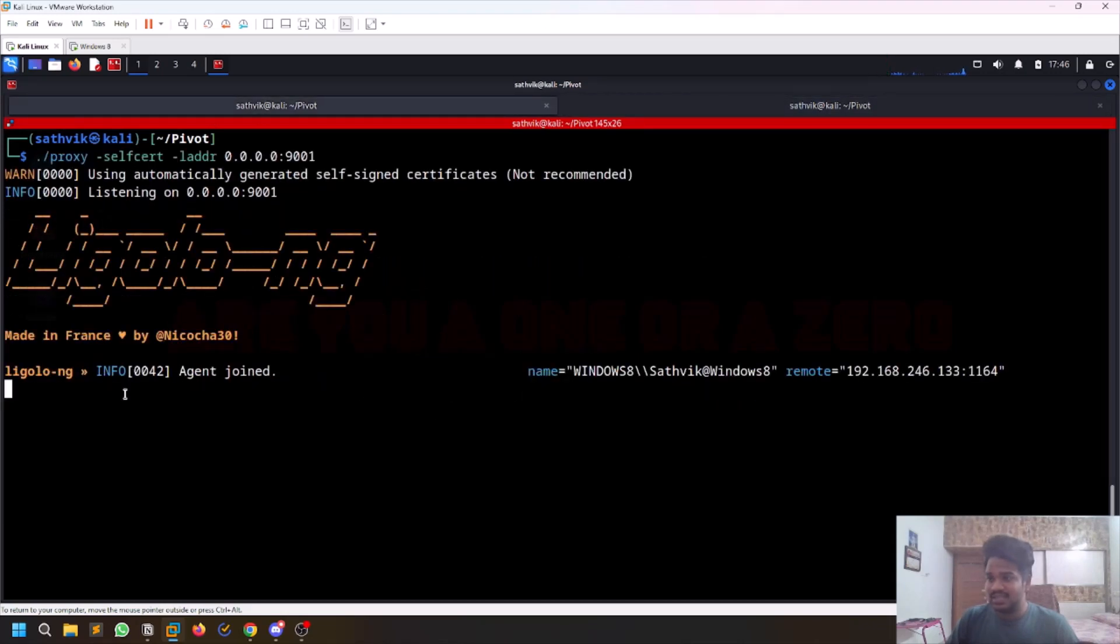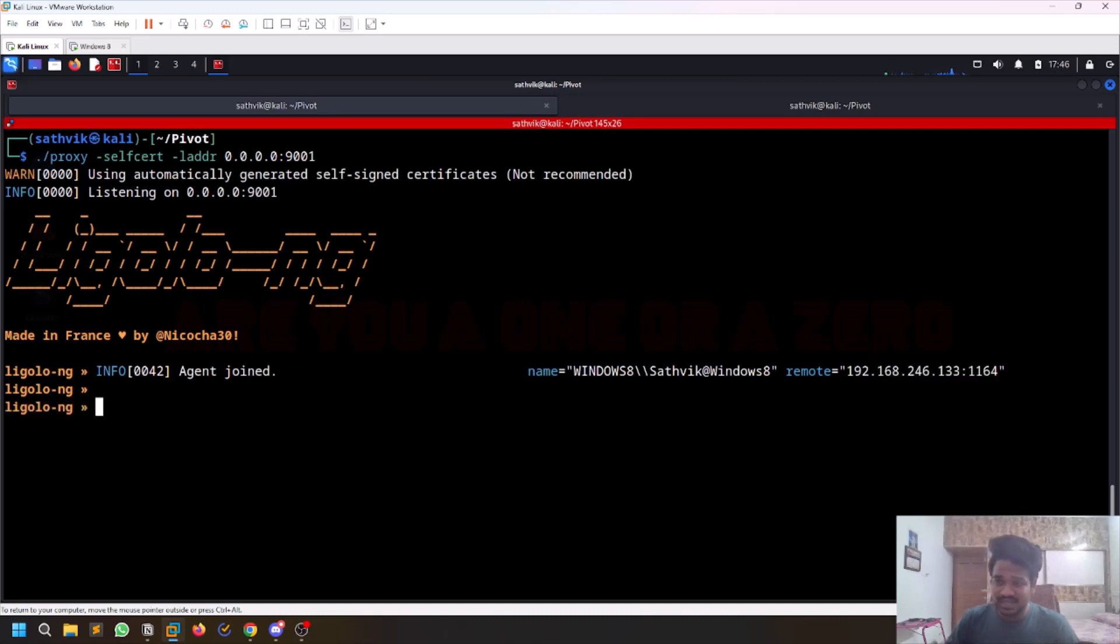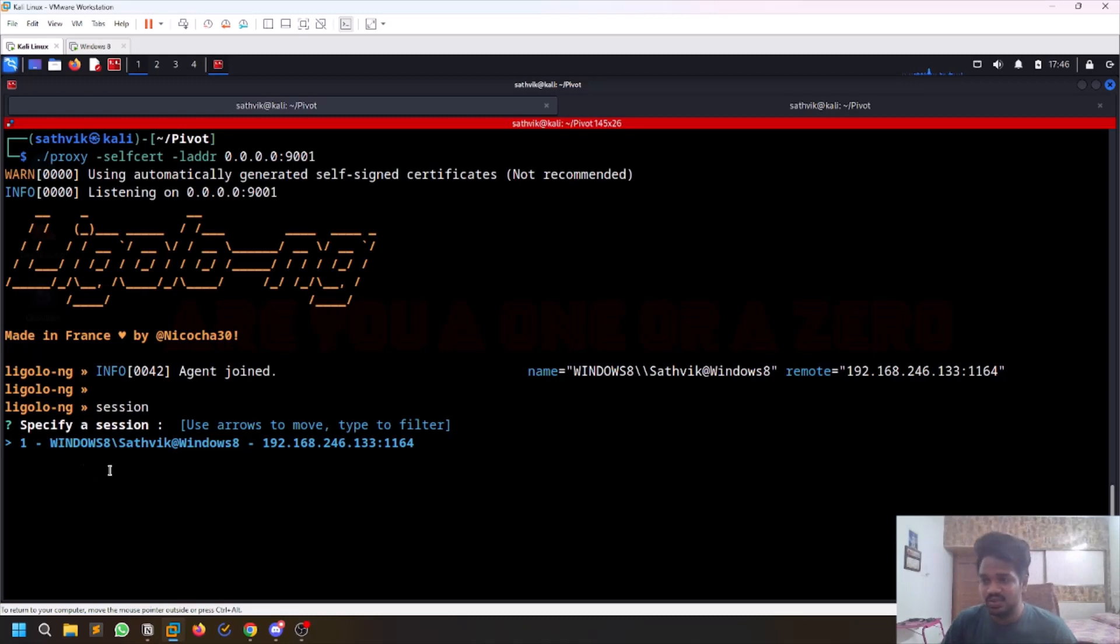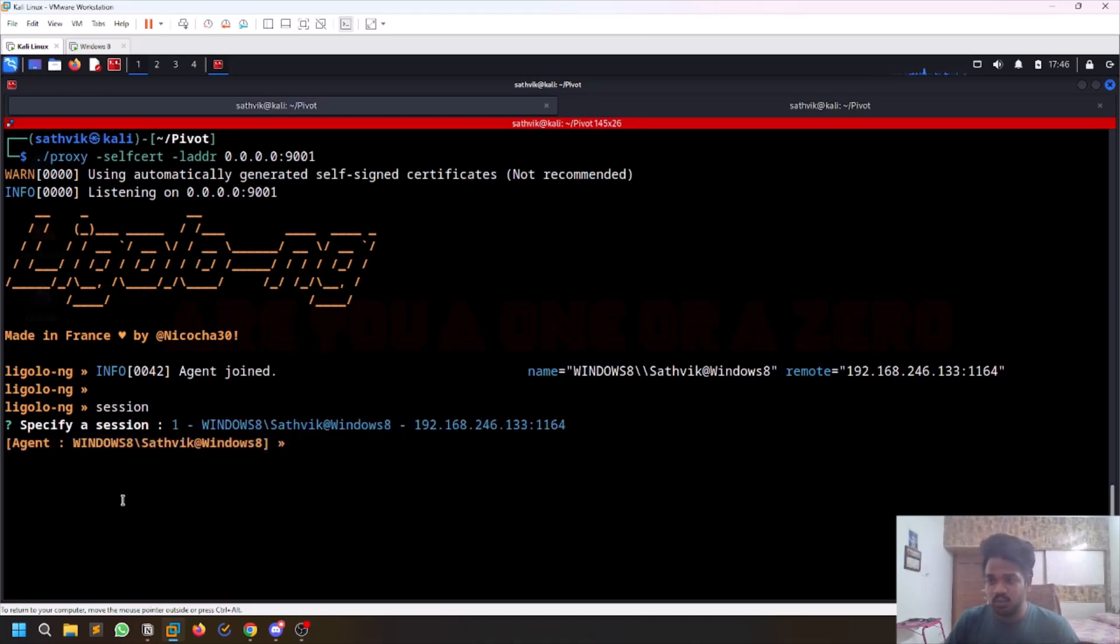Now if you come back here, you can see an agent has joined. It's a Windows 8 machine with some IP. Just hit enter. Now you can type session here. You can see some sessions. This is an arrow mark where you can select. Here there is only one thing, so you can just hit enter. We selected this particular host.